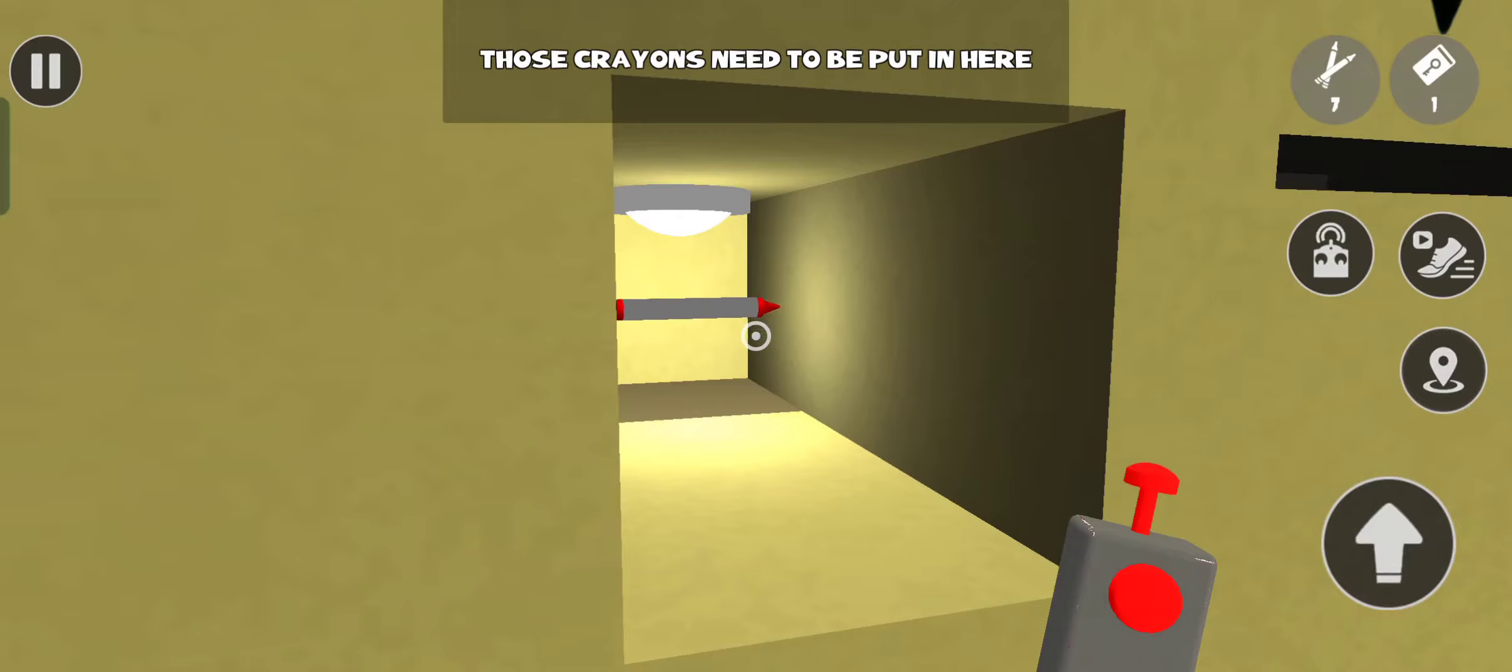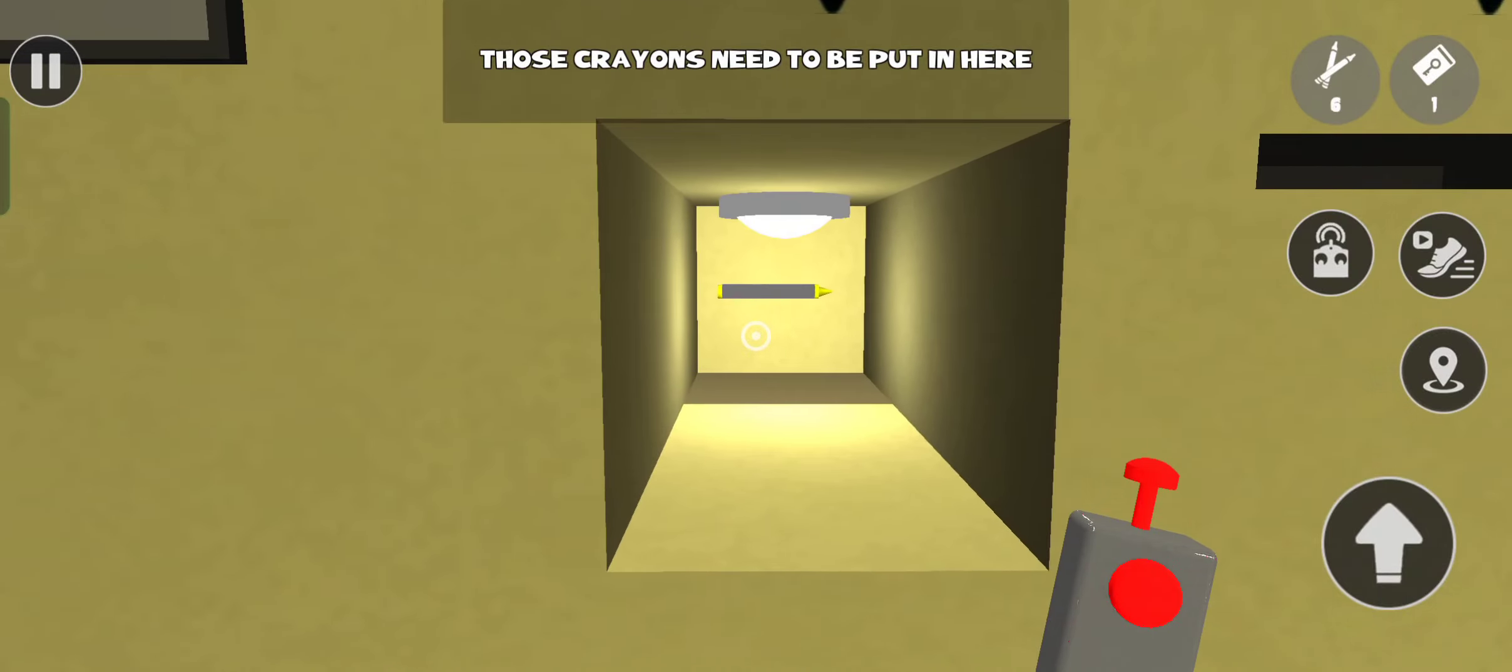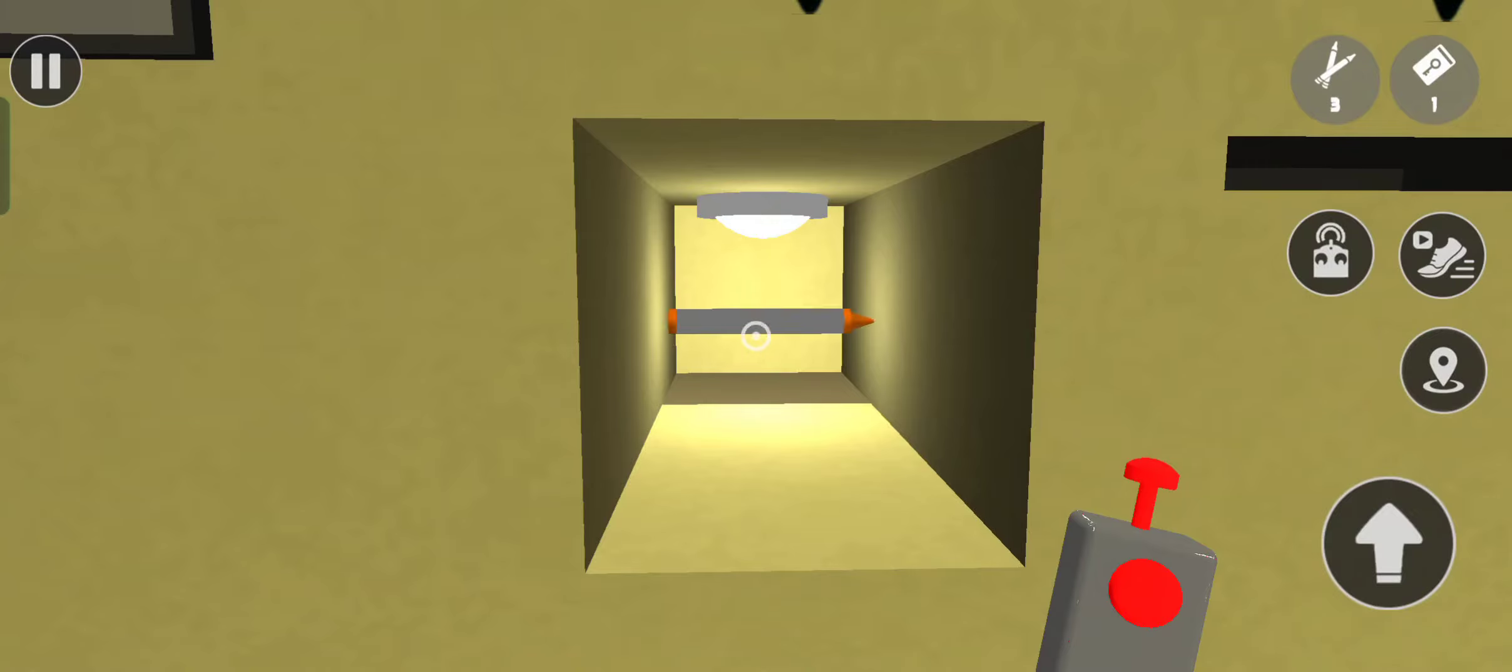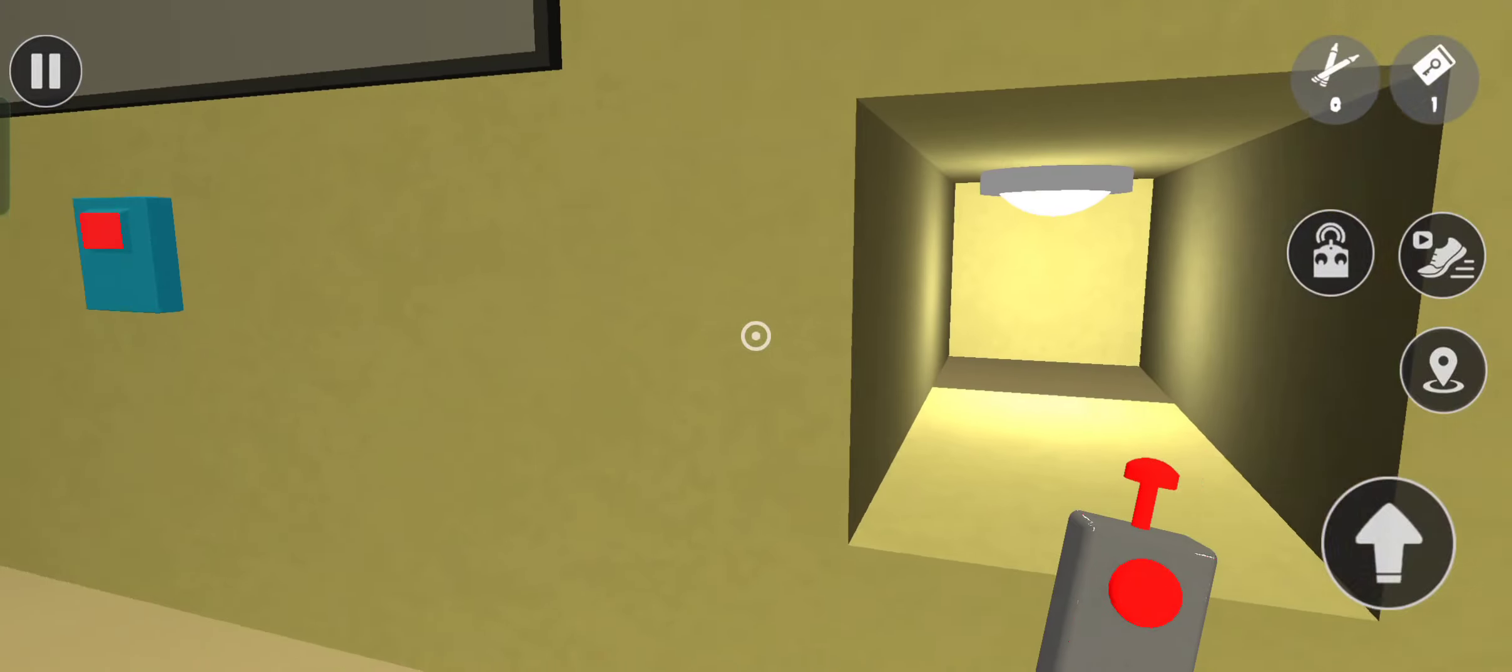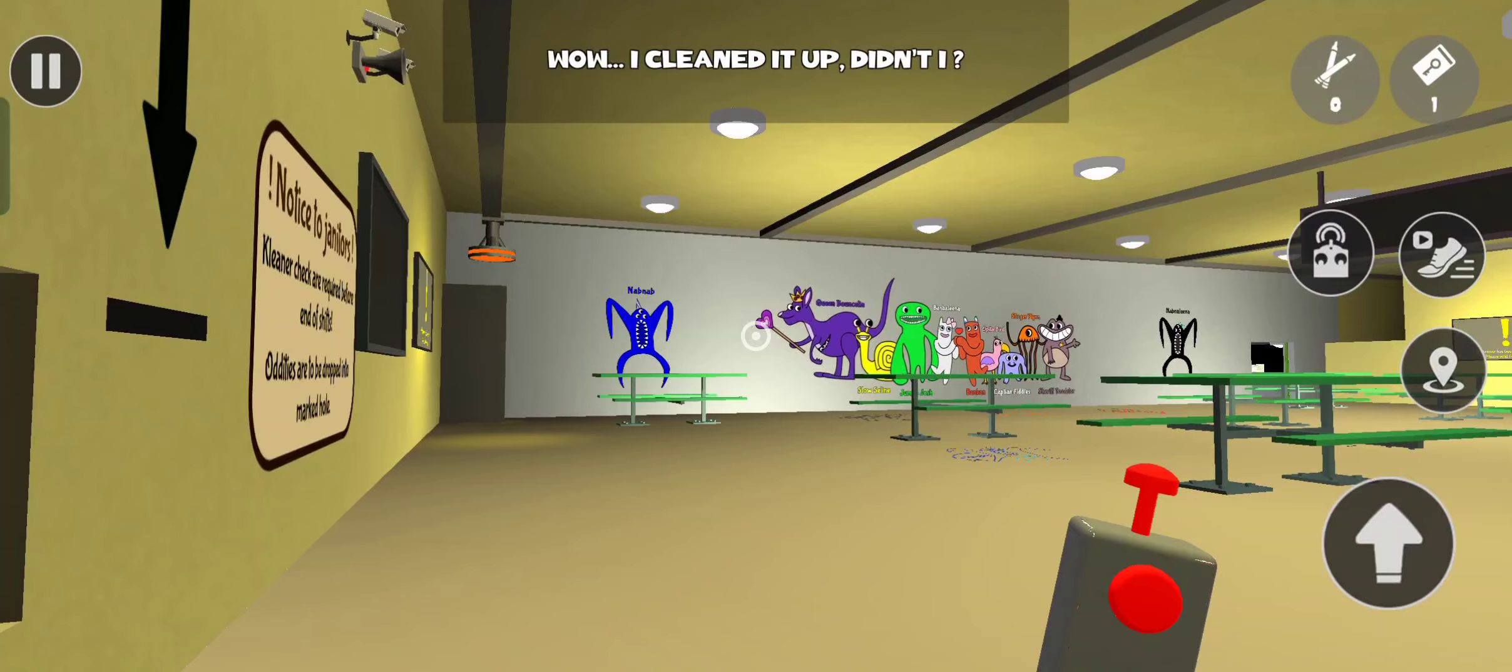Those crayons just to be put in here. Wow, I cleaned it up, didn't I?